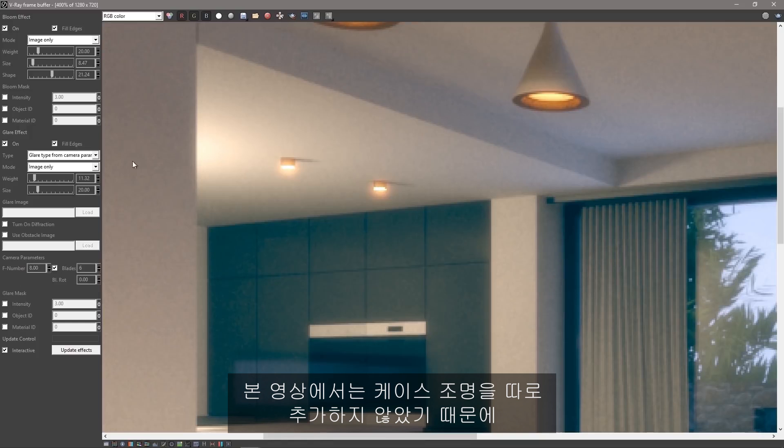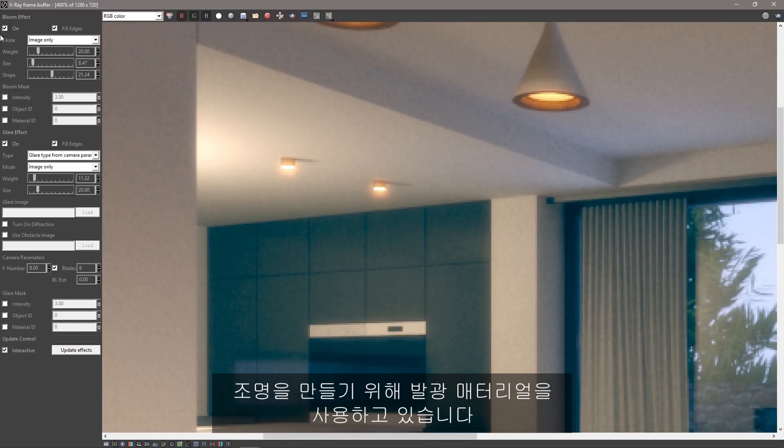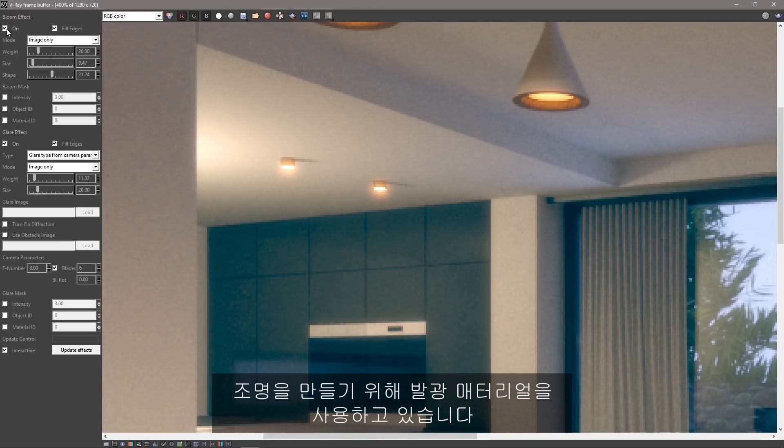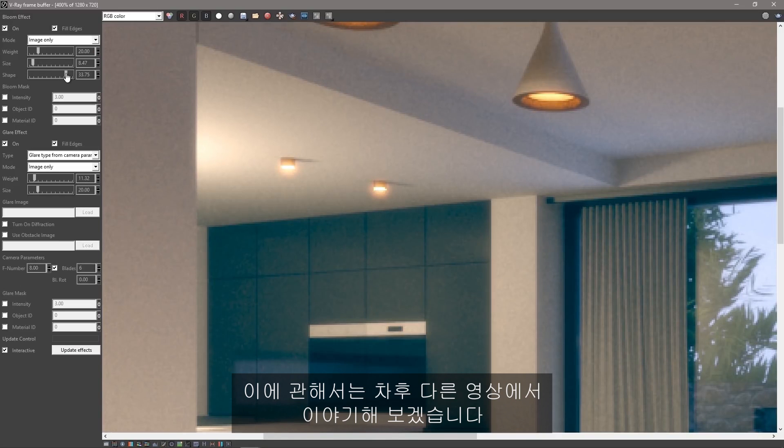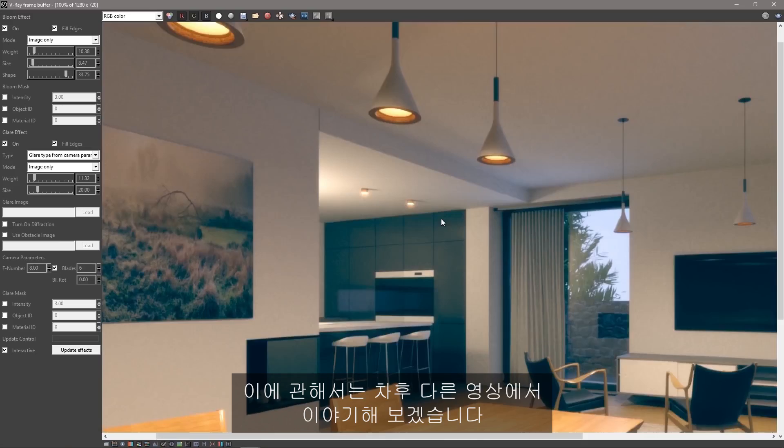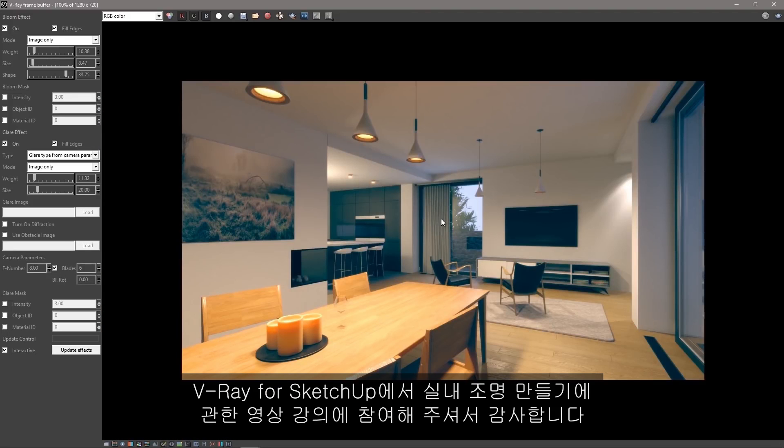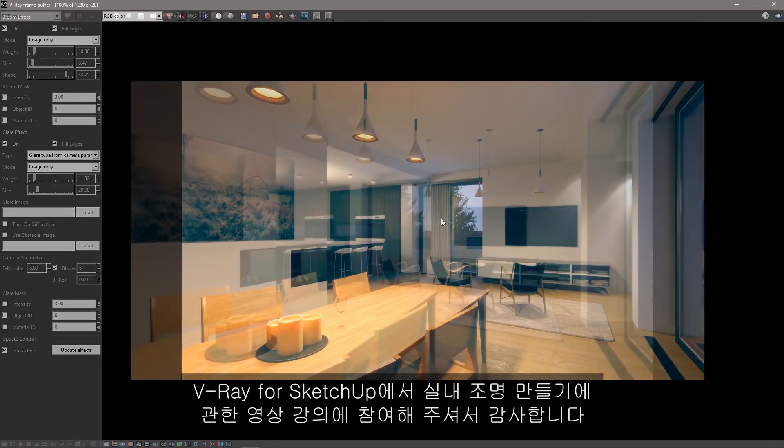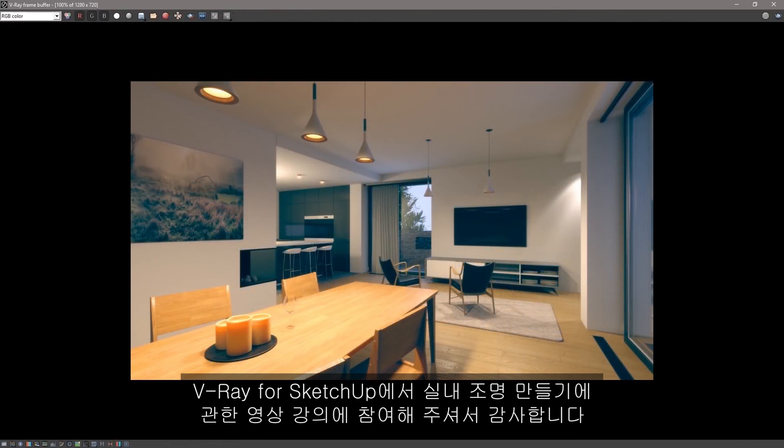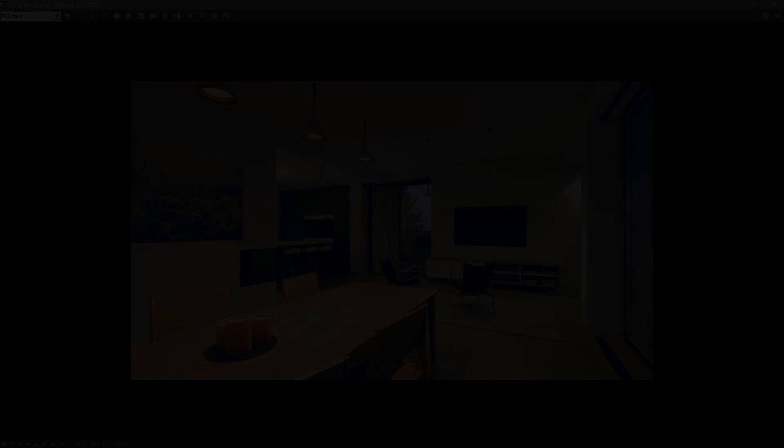Now we didn't add these pod lights as traditional lights in this video. They're using emissive materials to create light. Now we'll talk about that in future videos. You can save your render and put it on the fridge for everybody to see. Thank you for joining us for this quick start video introducing interior lighting workflows in V-Ray for SketchUp.